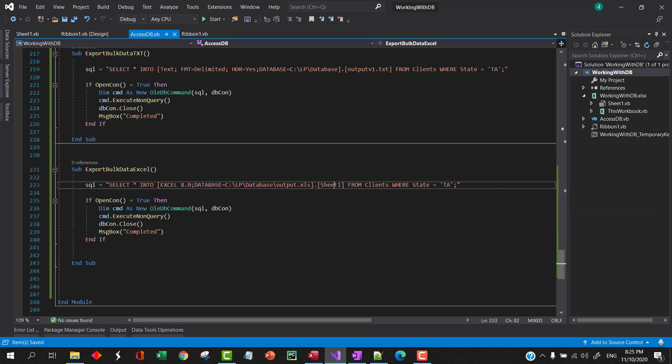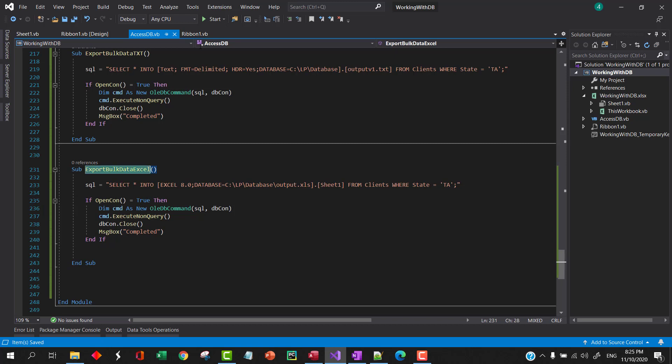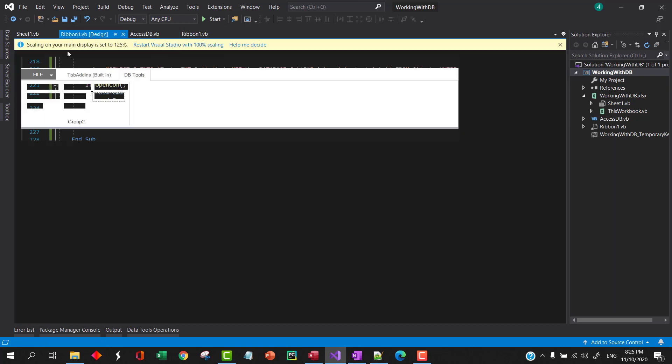The name of the sheet from table. Okay, let's give it a try: export bulk to Excel.